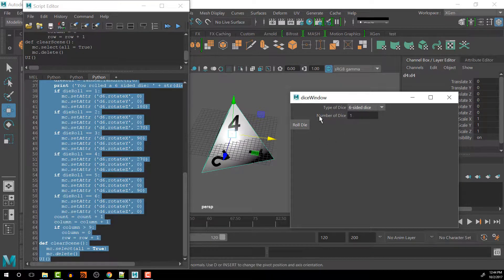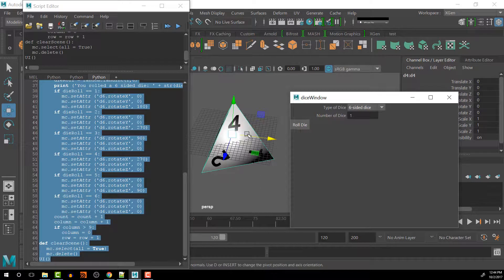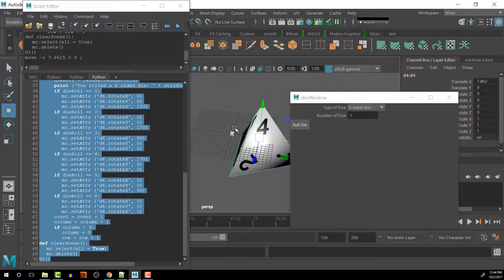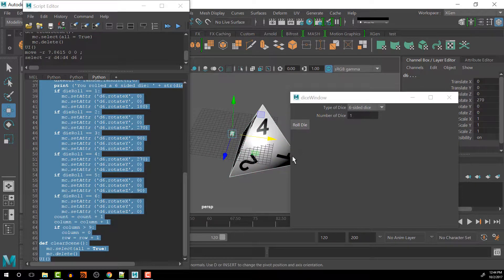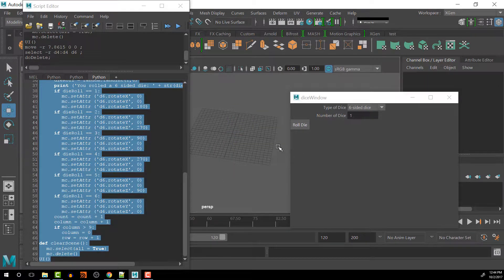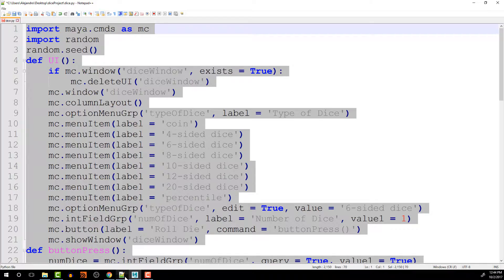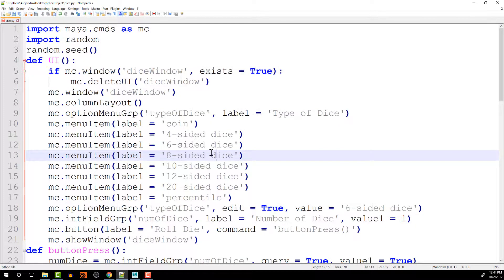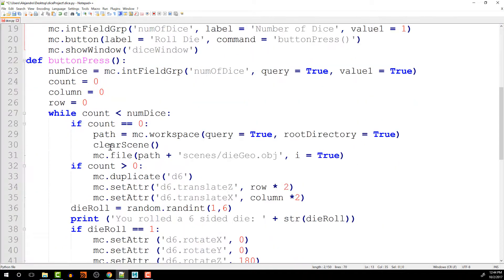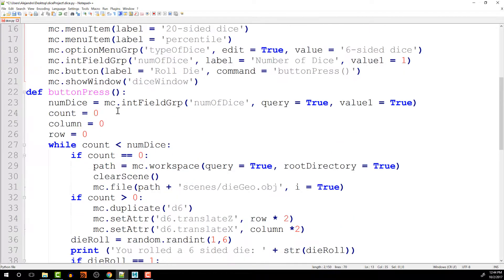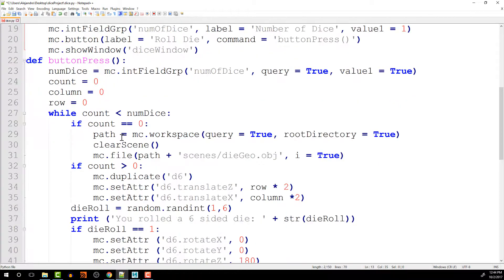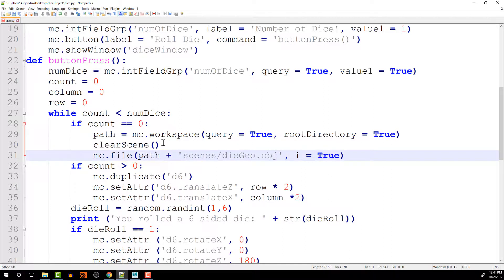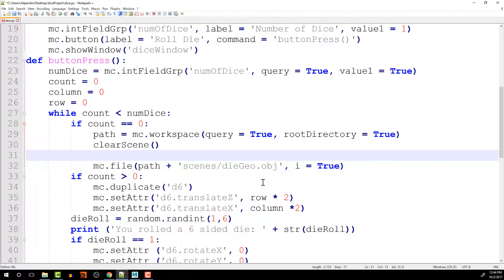So now we can link that to the importing of the dice. And let's look at the code here. So we can do here on the button press. Let's see. We're importing the dice right here. So we can say, since that's the 6 sided dice.